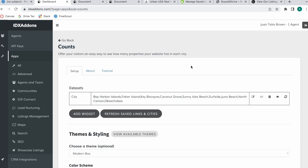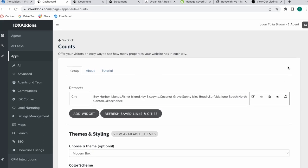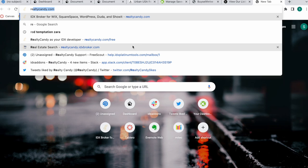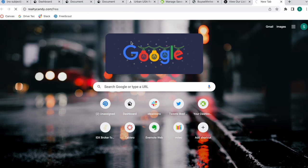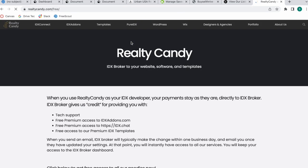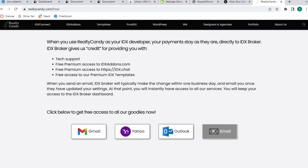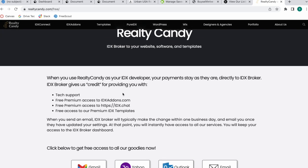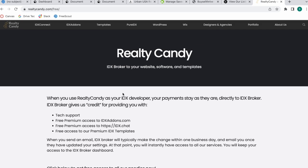And you can get this app for free by becoming a Realty Candy client. You just need to go to realtycandy.com/free and click on any of these mail providers to send an email to IDX Broker and it will say I want Realty Candy to be my developer partner. That is if you have an IDX Broker account.